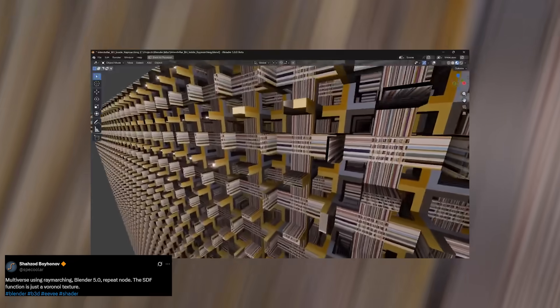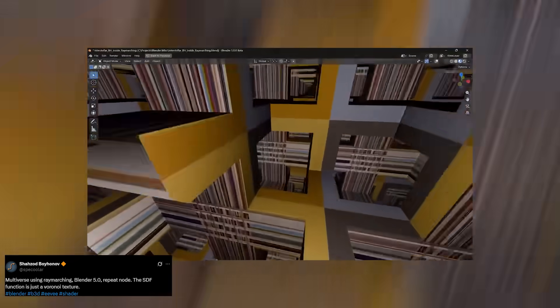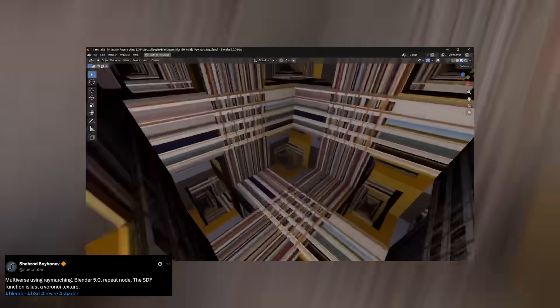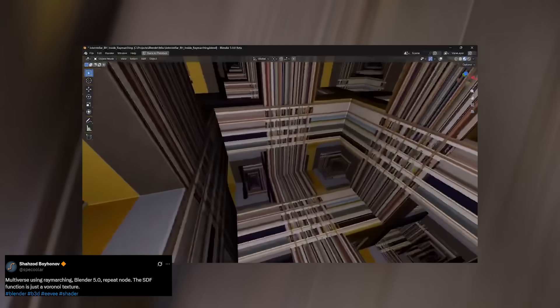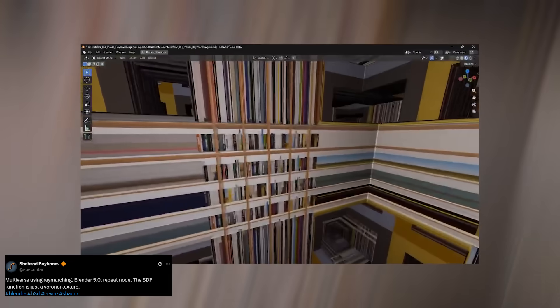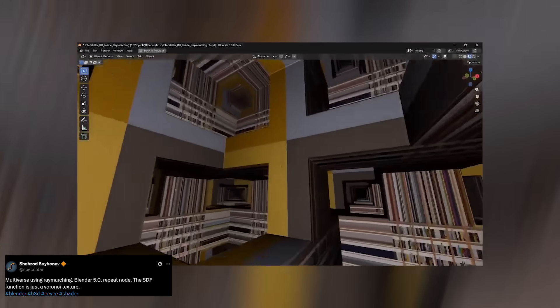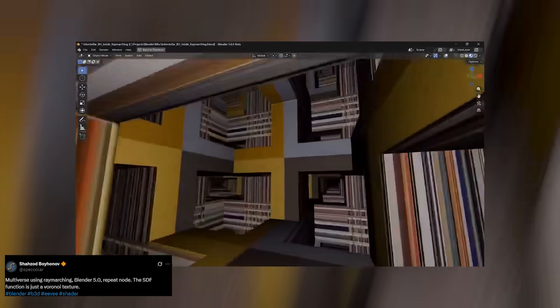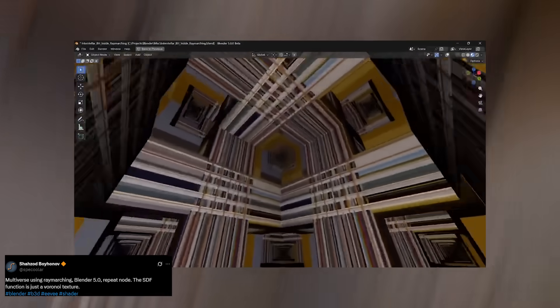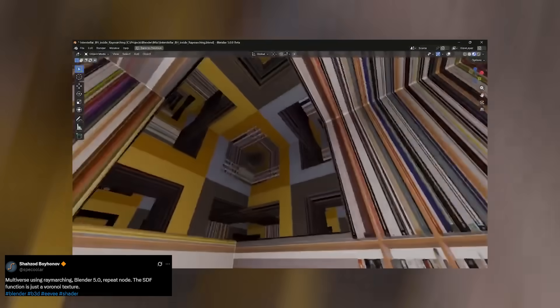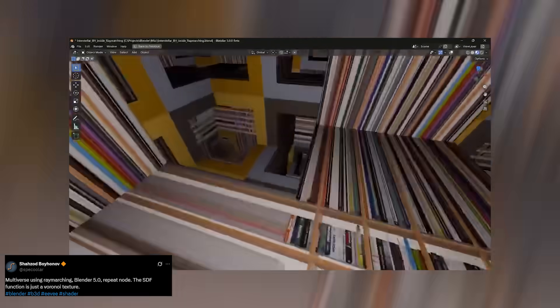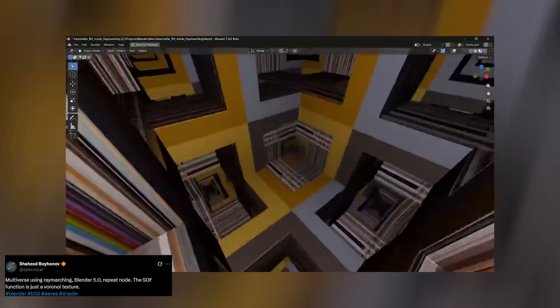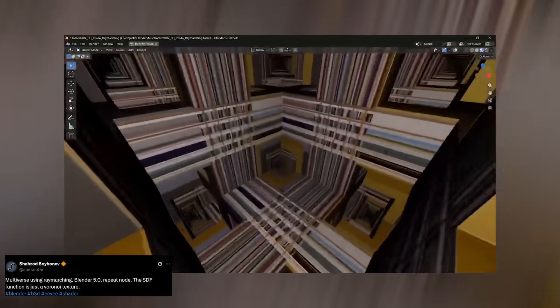He's also got another jaw-dropping example, a full recreation of the Tesseract scene from Interstellar. You know, that surreal library of endless books stretching into infinity? Yeah, that—all built inside Blender powered entirely by ray marching.